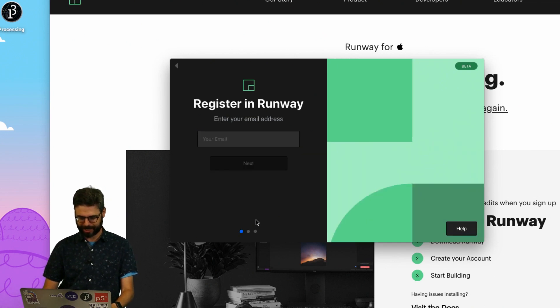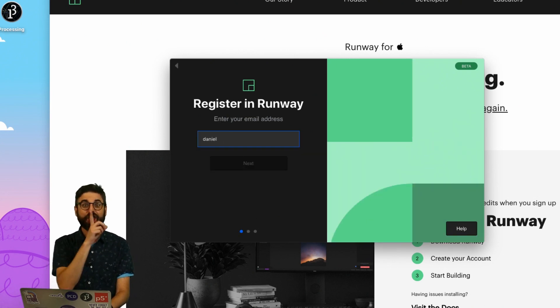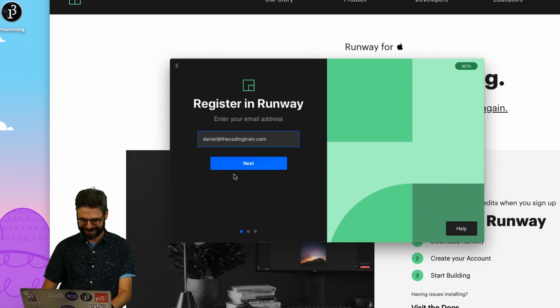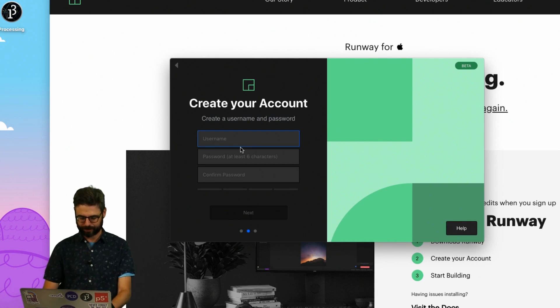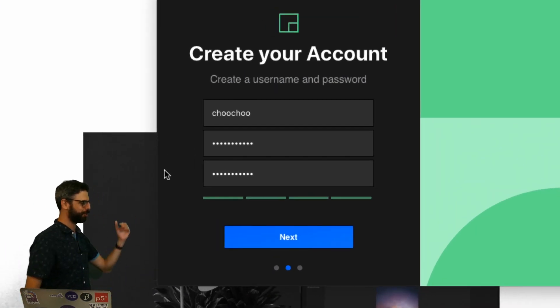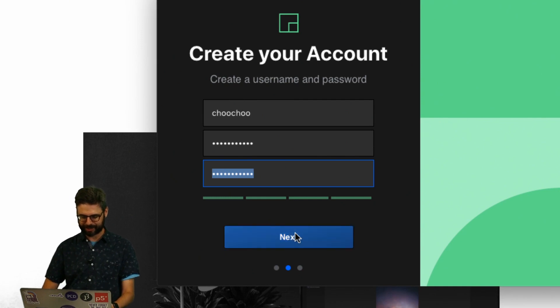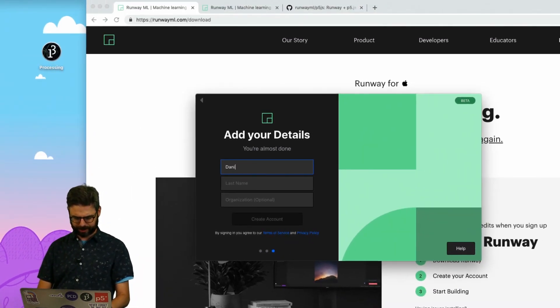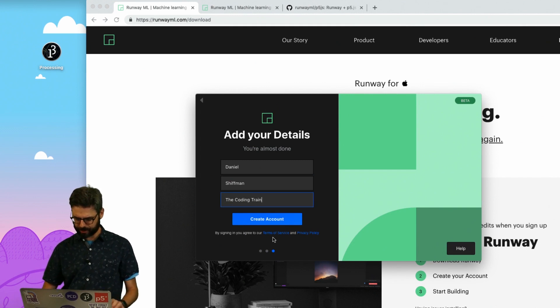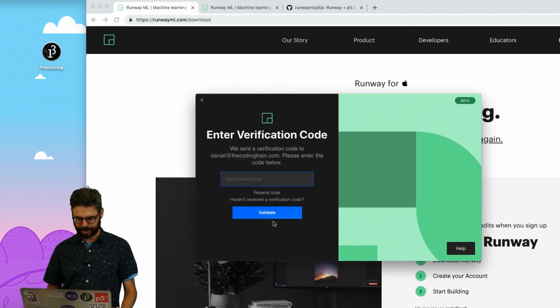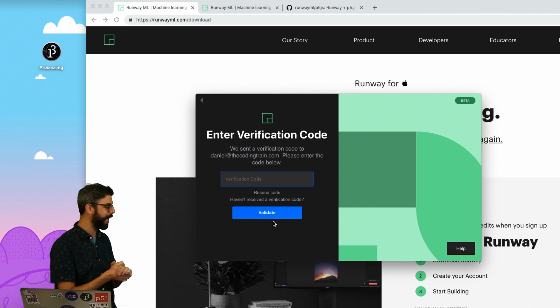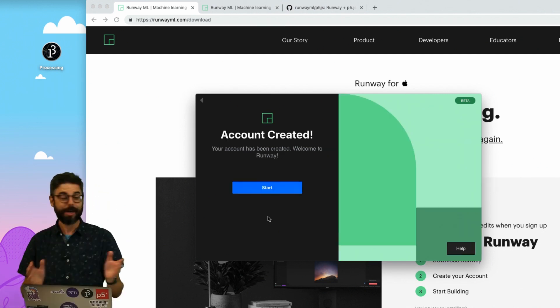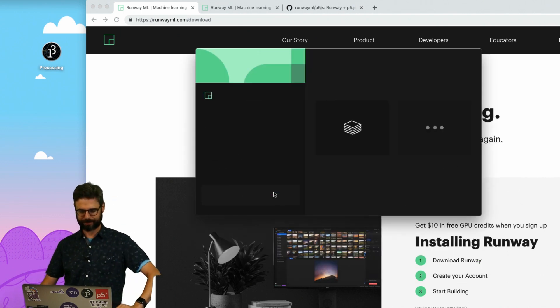And now it's saying Welcome to Runway, sign in to get started. If you already have an account you could just sign in, but I'm going to create a new one so we can follow along with the process. I'm going to enter my email address, make a username and password. Now I've put in my password, I'm going to click Next and give my details. It's giving me a verification code. Account has now been created and I can click Start.